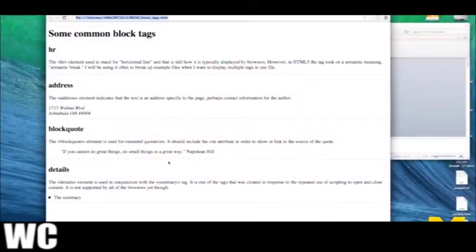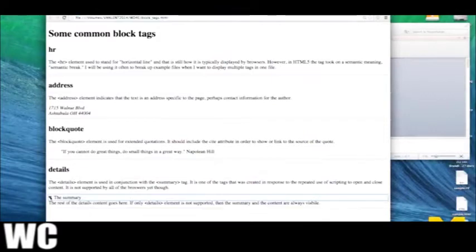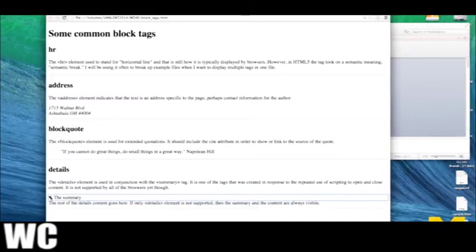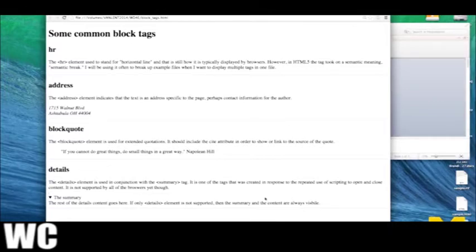The last one, details, is combined with a summary tag. You can see that it opens and closes - the default is to have it closed and then open up when someone clicks on the little arrow icon. As I mentioned, it's not supported on Firefox, so if you're looking at this page on Firefox, by default you're just going to see it in the open context.